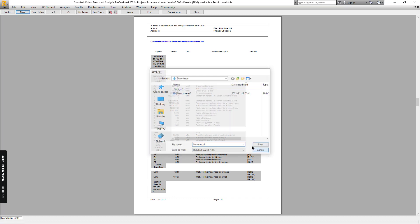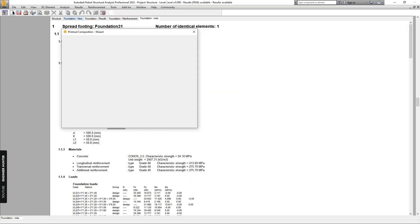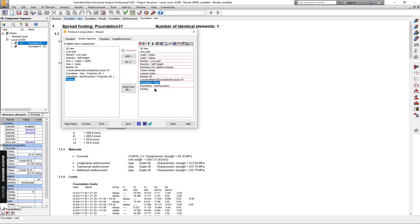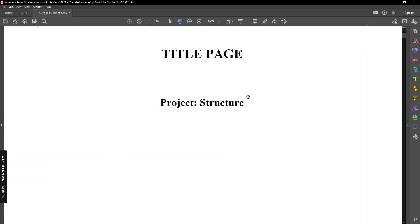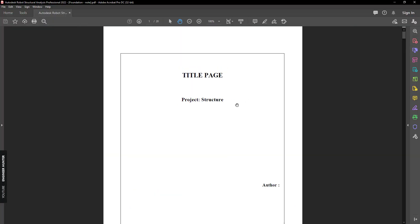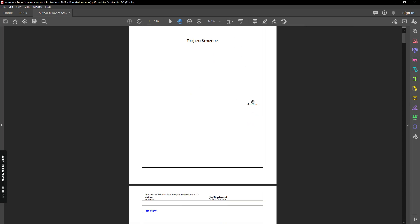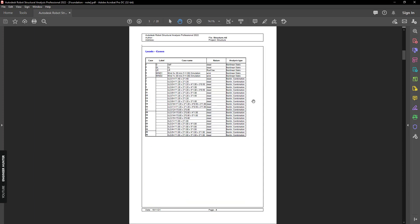You can print it or export it. After export, you can get the PDF of the calculation note.